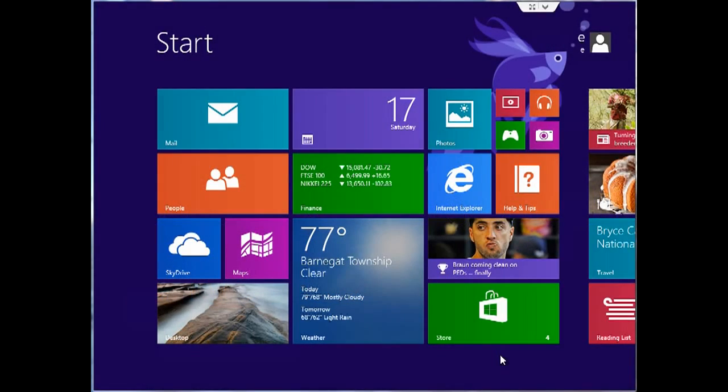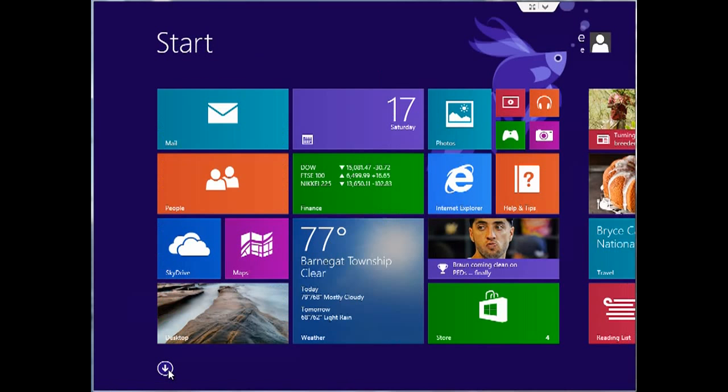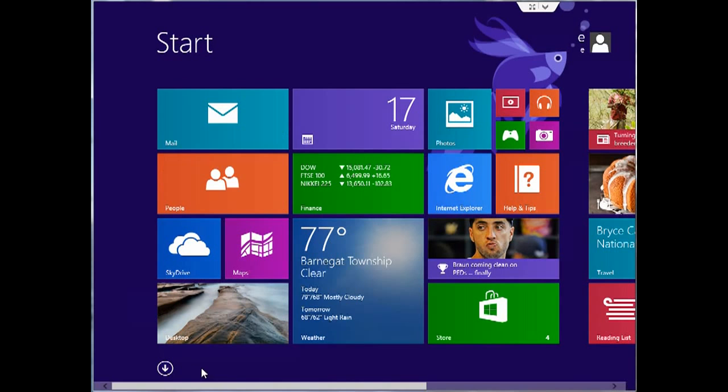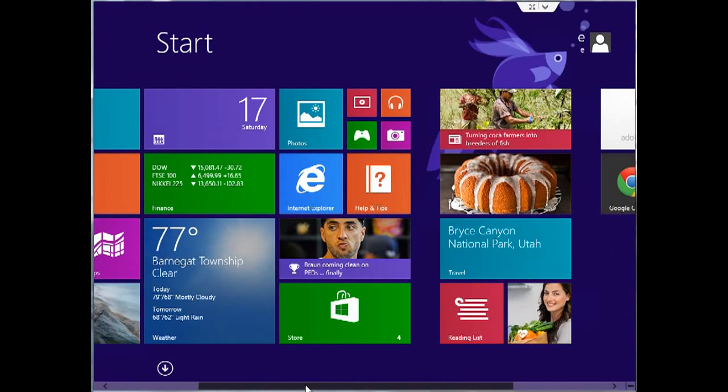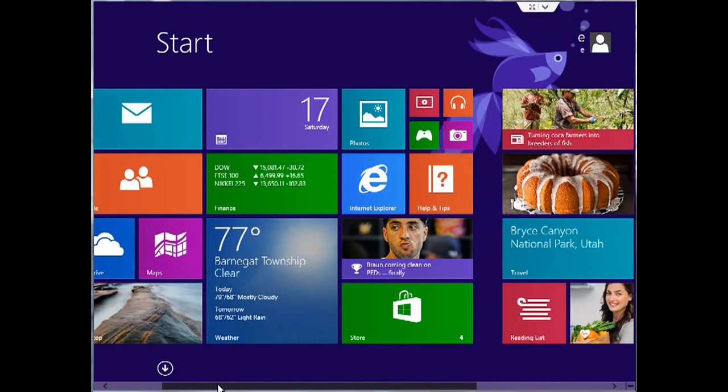In this tutorial, I'll be demonstrating how to change the start screen background in Windows 8.1. It's slightly different than with Windows 8. They've made some nice changes and gave some extra features.